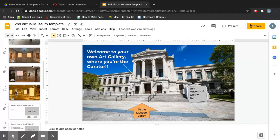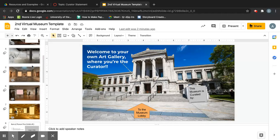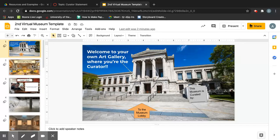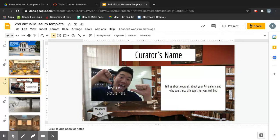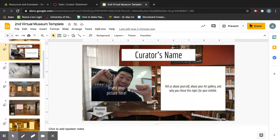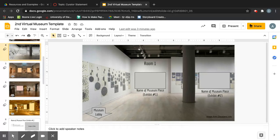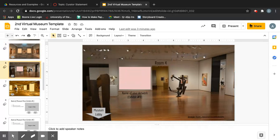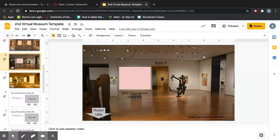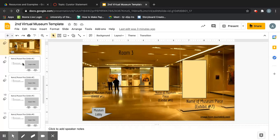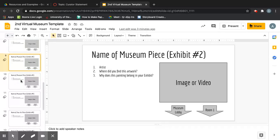Let's get started with how to insert pictures. You should have a museum template that looks like this — blank museum slides on the side. You can ignore the first couple of slides; those are just for navigation. There's the curator's office — we'll get to that in a minute. First, let's go to the empty rooms. You have four empty rooms: Room 1, Room 2, Room 3, and Room 4.